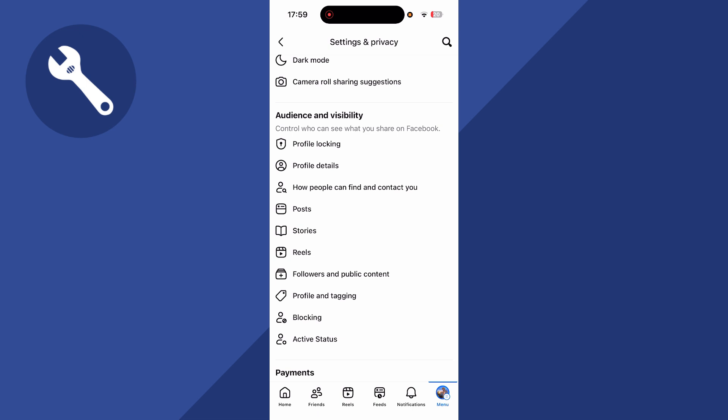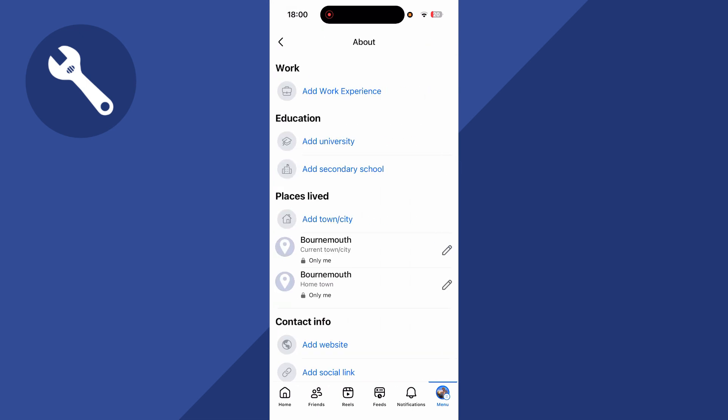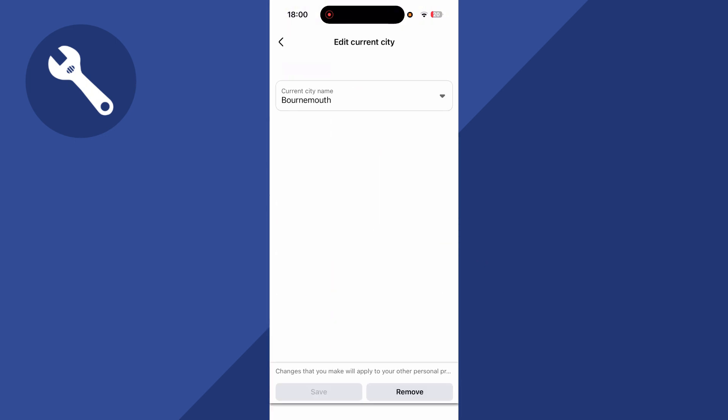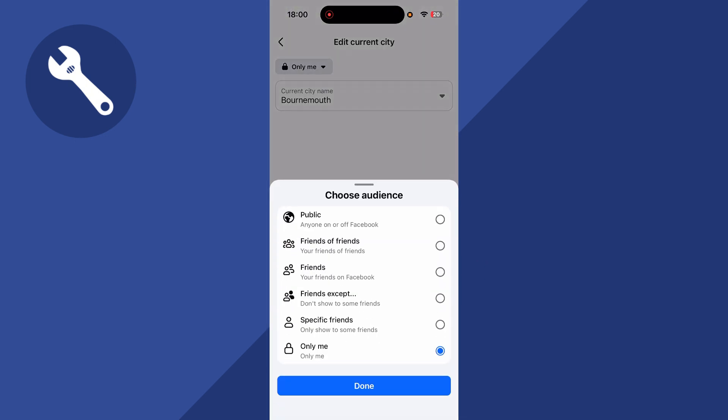We're just going to start with the profile details. Next to all of your information you can actually limit who can view this. For example, I have my hometown listed here and I can click on the pencil icon next to it. I can then click on the drop down arrow and choose my audience type.